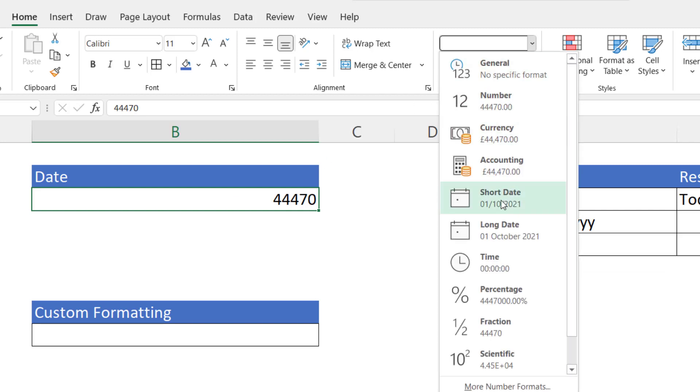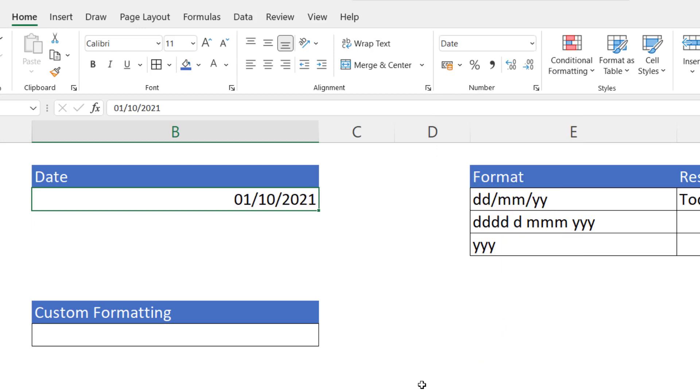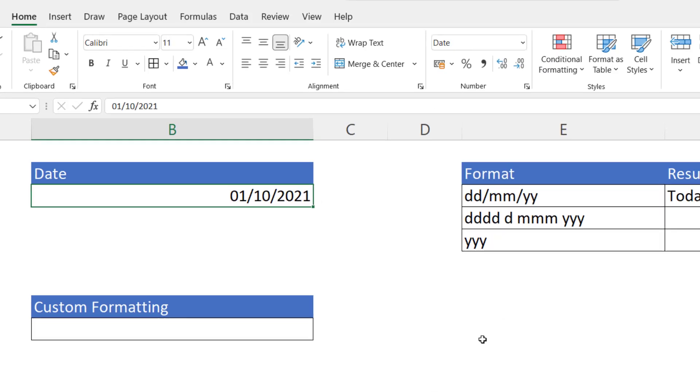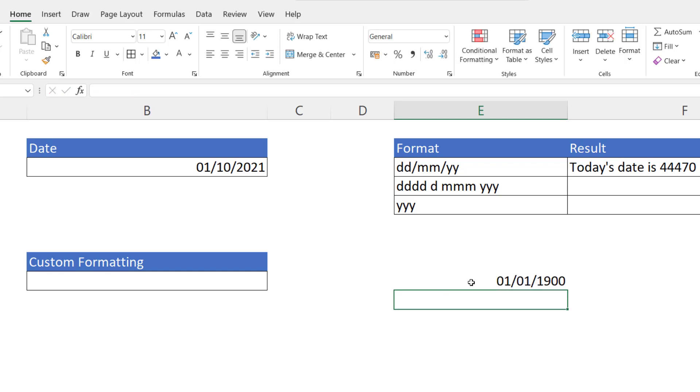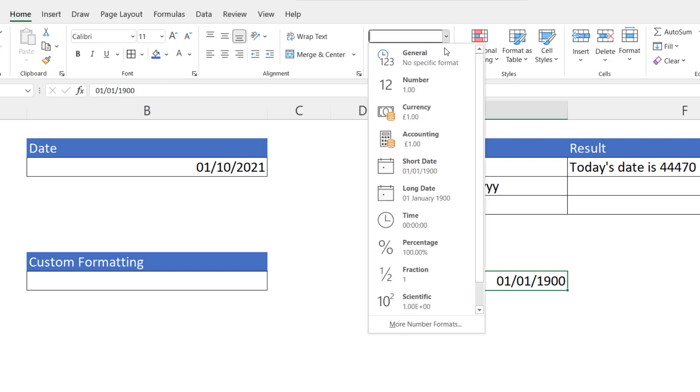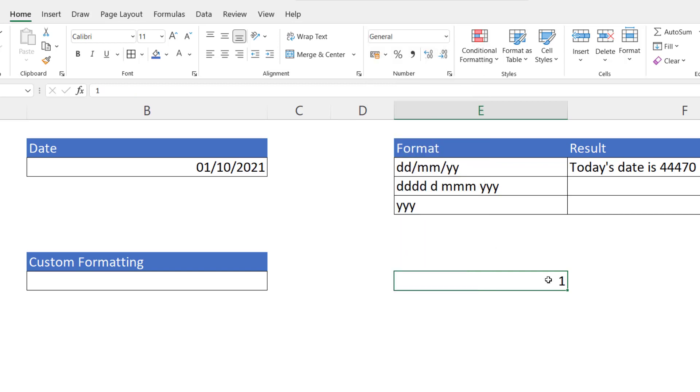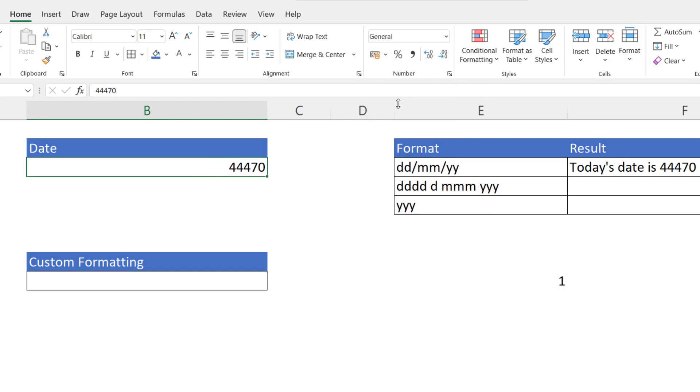Now that number is the serial number for the 1st of the 10th 2021. Behind every date there is a serial number. Now just to explain this, if I typed in the 1st of the 1st 1900 into a cell, that is actually the first date Excel recognizes and that has the serial number one. So essentially this date here, which is today's date, is 44,470 days from 31st of December 1899.